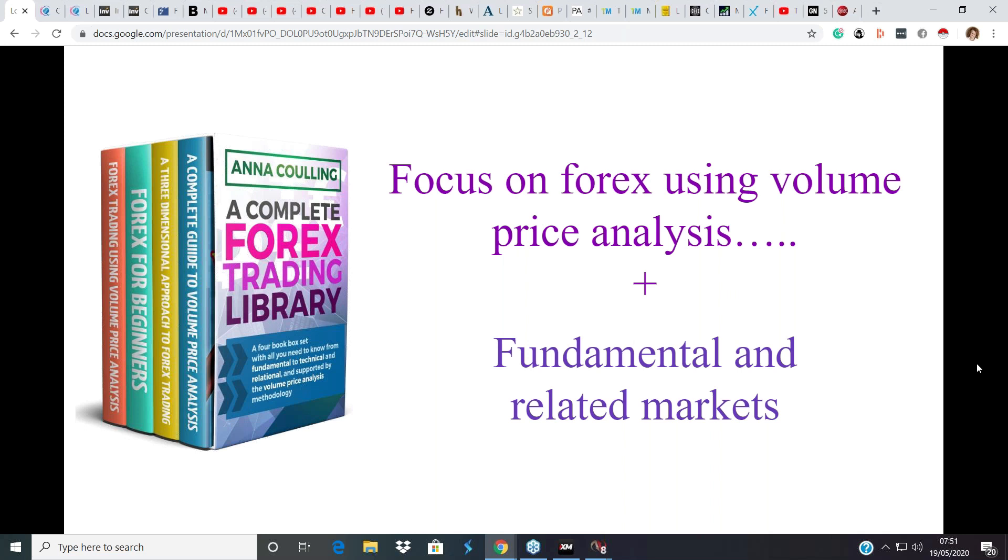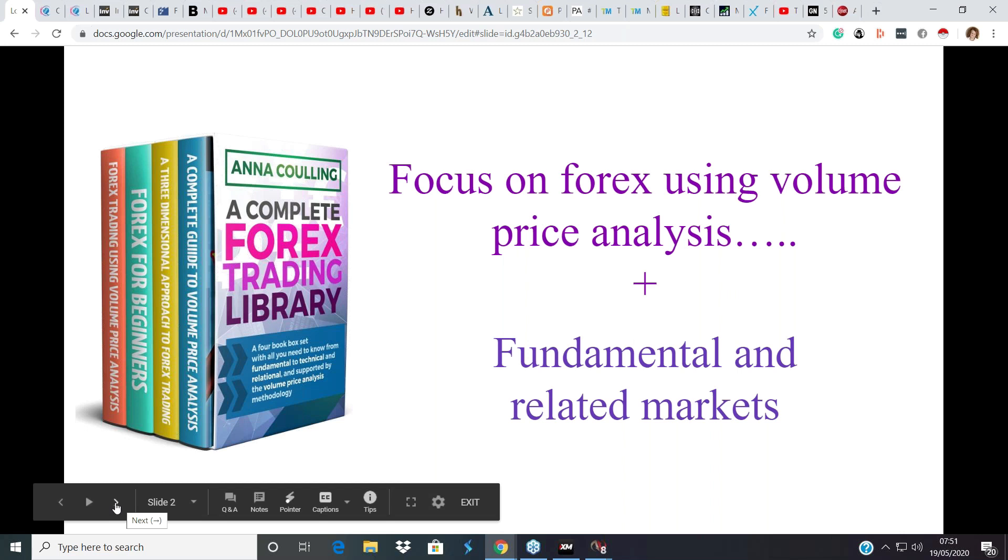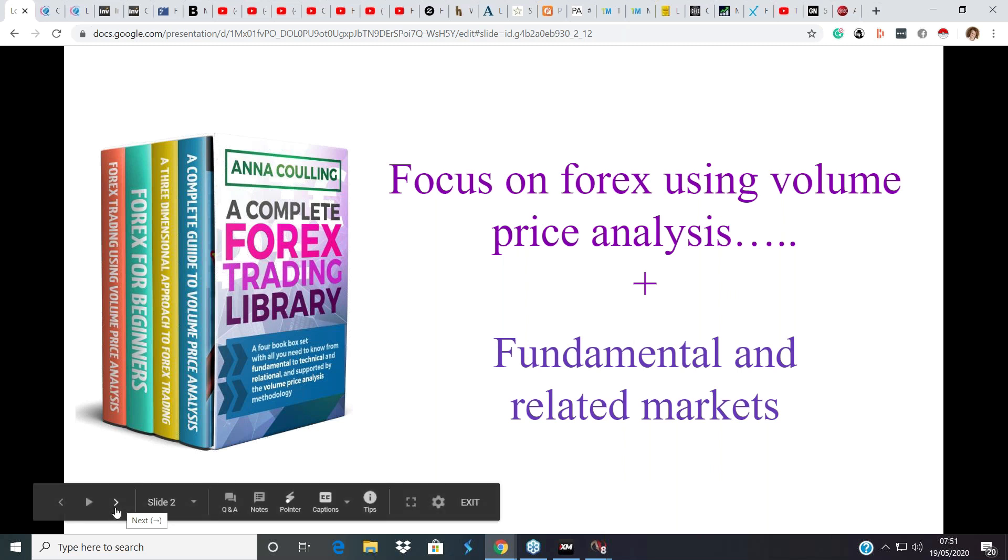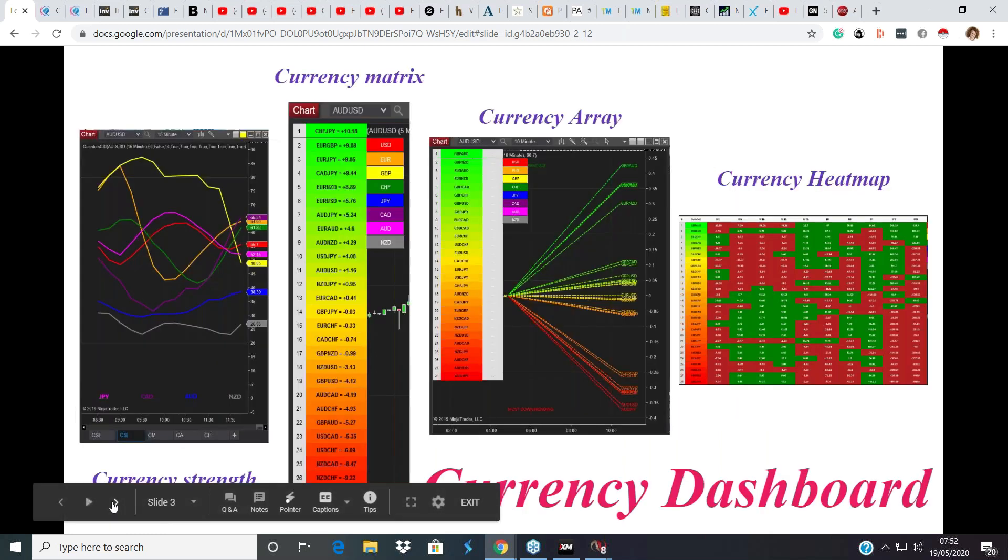Having mentioned the New Zealand yen and the yen pairs, the yen as a currency is the perfect example of how movement and sentiment in one market can affect movement and sentiment in the forex market. But again, all will be explained as we go along. If you haven't come across the methodology before or this approach, there are books on Amazon. This is what we call the complete forex library.